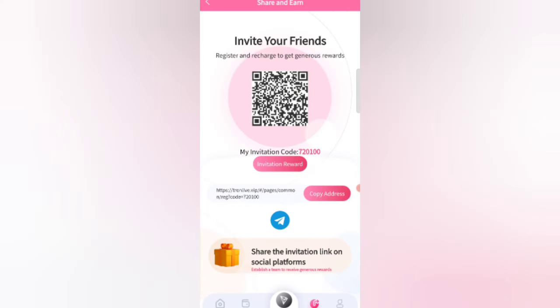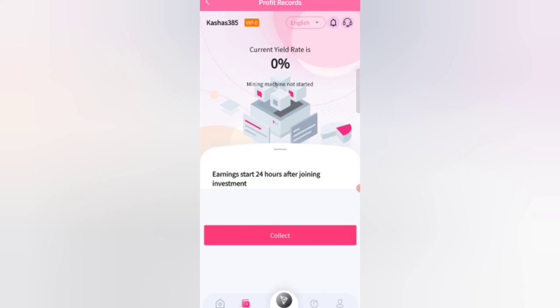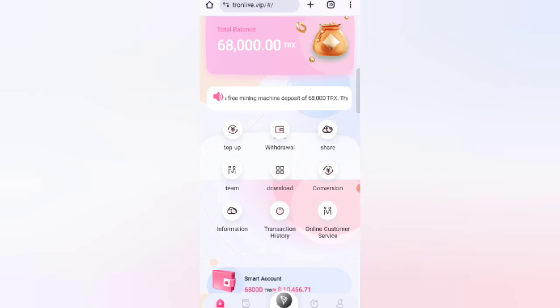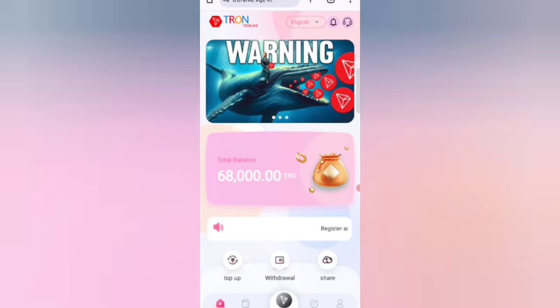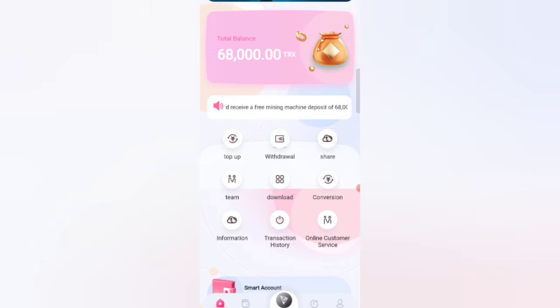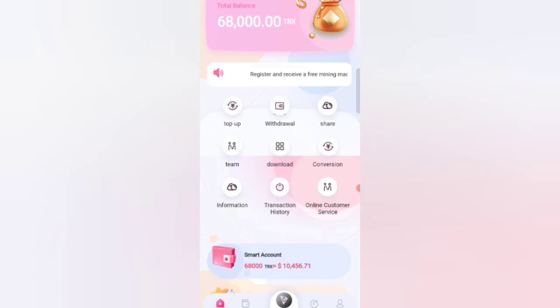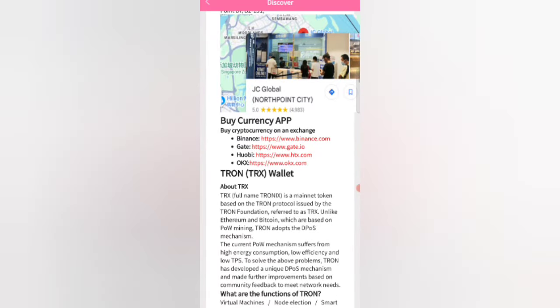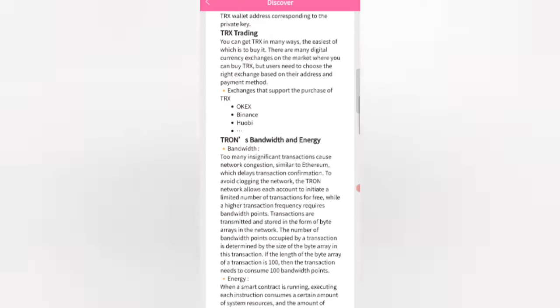Share the invitation link on social media. You can also check the Team button to see Level 1, Level 2, and Level 3 team members. The conversion option shows your wallet account details. The information section describes this as Drone Mining, powered by an official GC Global Northern City currency called Epitron TRX.